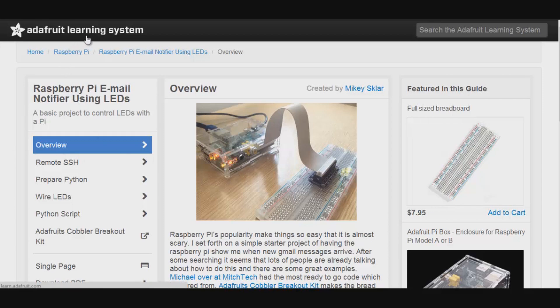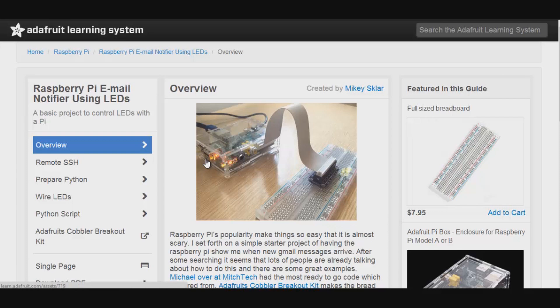and this is from the Adafruit learning system. I'll have the link below where you can find the full tutorial. But what this does is it queries your Gmail inbox and if you have an unread email it will light up a green LED and if you have no unread emails, which is very good, it will light up a red LED.